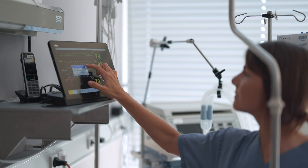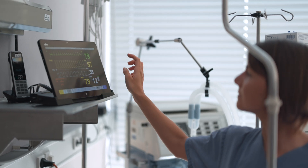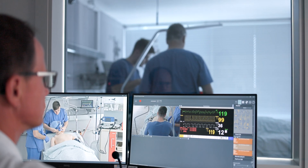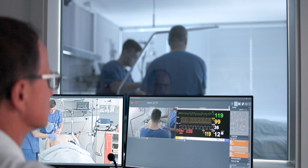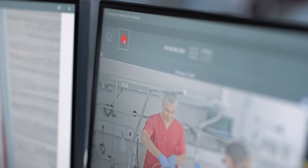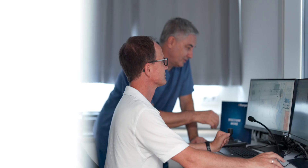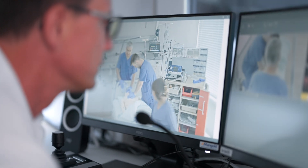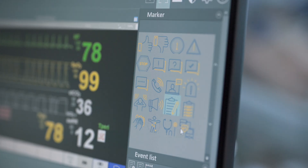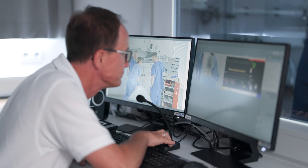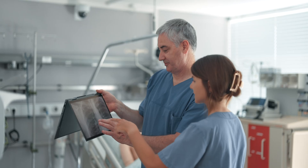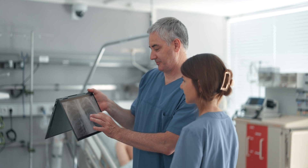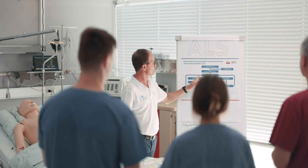Integration of video streams from other devices is also possible. While recording audio and video, users can control the training scenario and set markers and annotations. Media screens can be used to display images and videos during training.